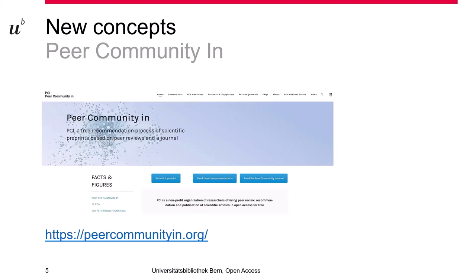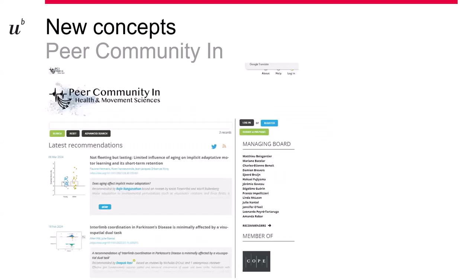After the revision, your article is recommended — meaning you have a complete, reliable, and citable article without the need for publication in a traditional journal. Here you can see one of those communities: Health and Movement Sciences, where the review is displayed openly with the reviewer's name. On the right you see the managing board of this PCI, and you can also click on recommenders to see them listed.